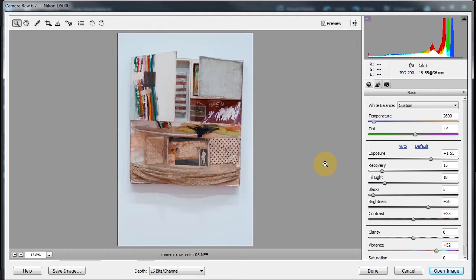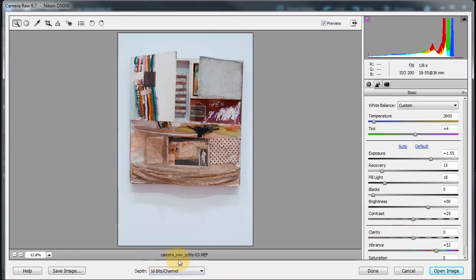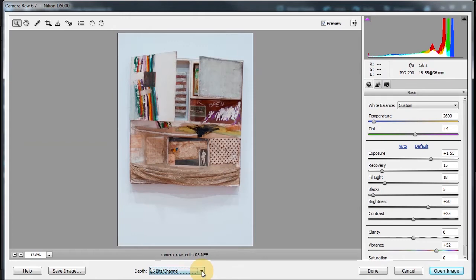In this lesson, we're going to talk about the general things here, and then we're going to go into using these sliders in the next tutorial. As you can see here, the name of this file is Camera Raw Edits with the NEF extension for Nikon. We also have a choice between 16-bit or 8-bit. I usually leave it at 16-bit, because 16-bit allows me a lot more flexibility with editing.